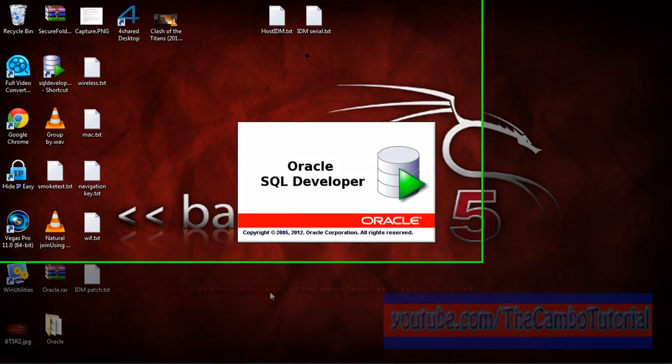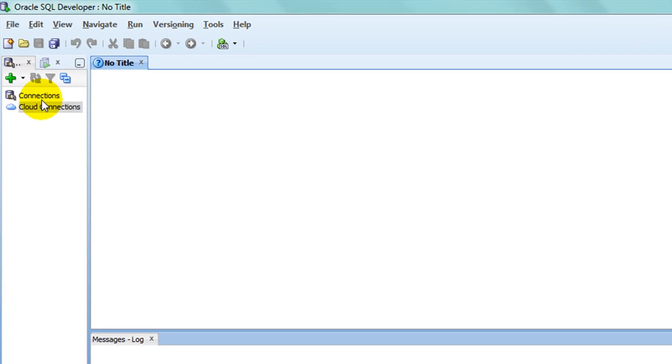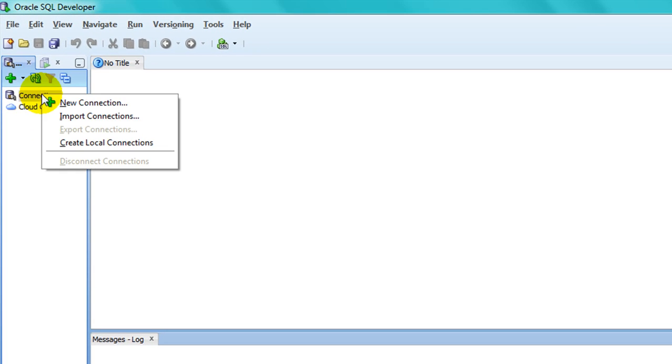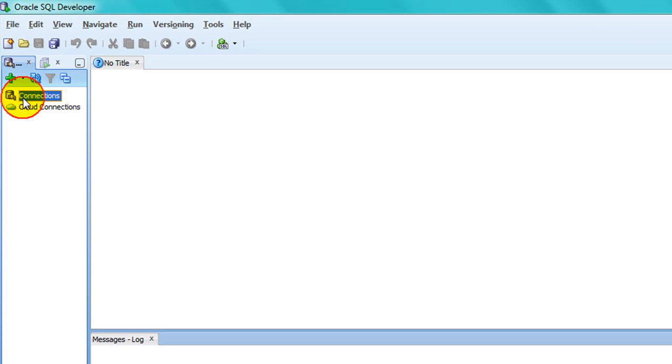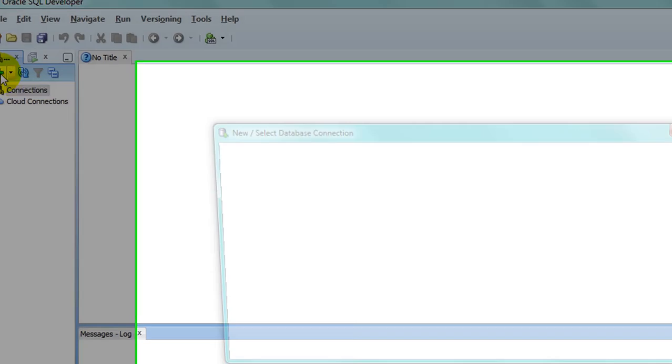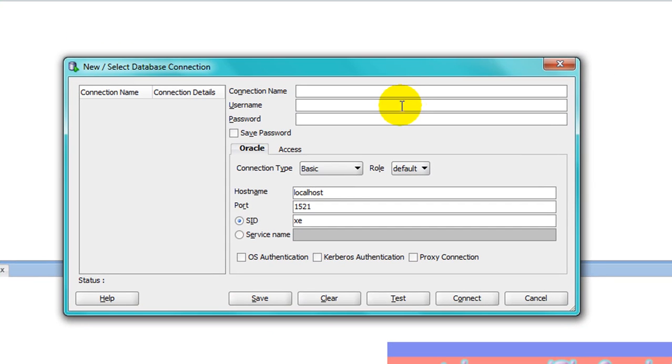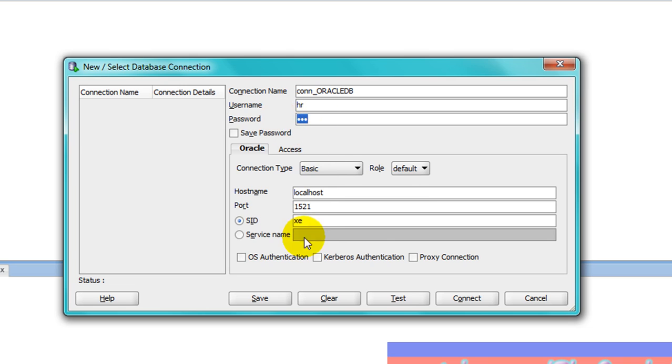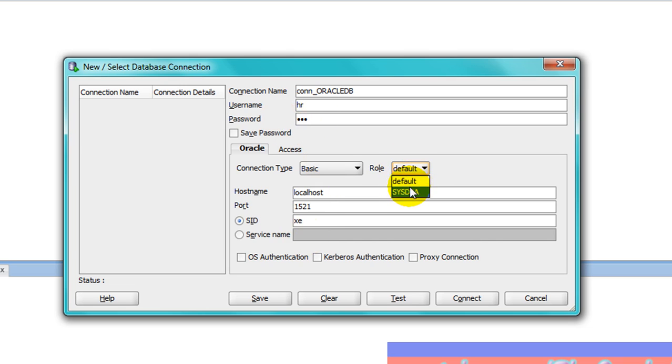Now connect it. Right click New Connection or click on plus button. This is the name, just something that you like. This is username and password 123.